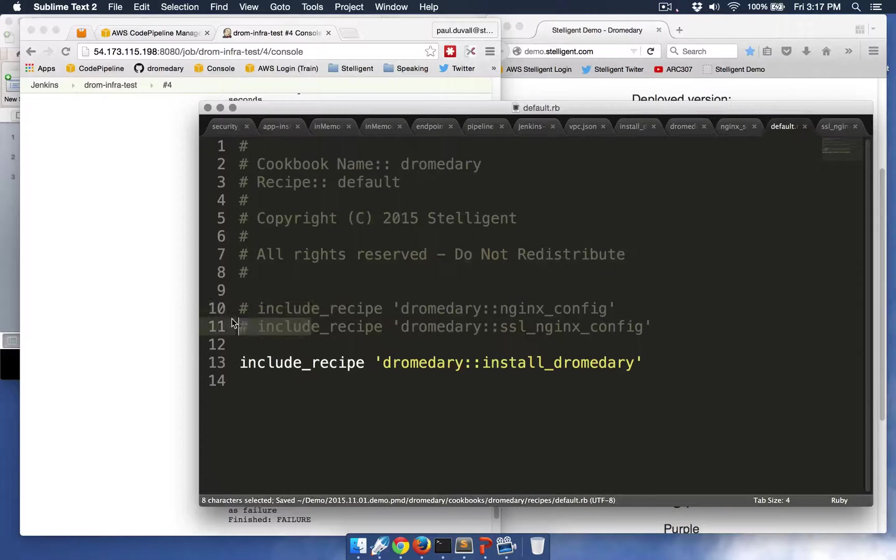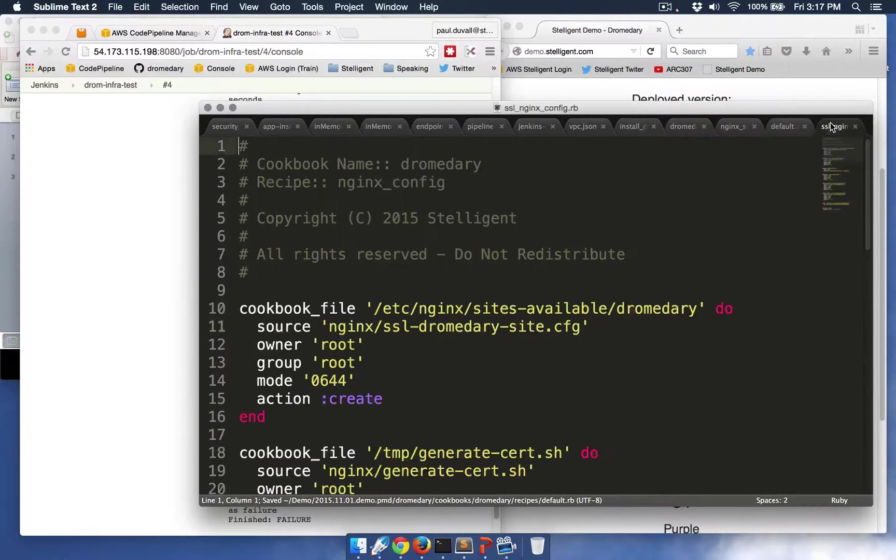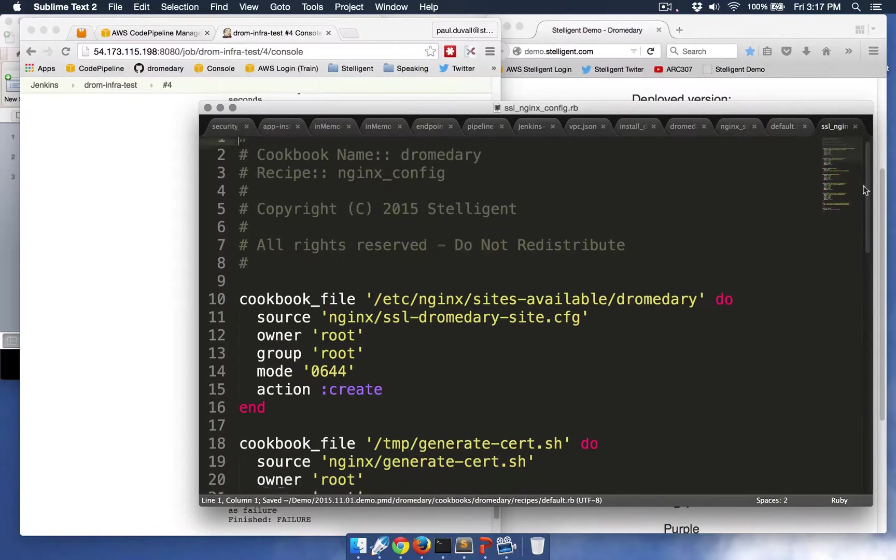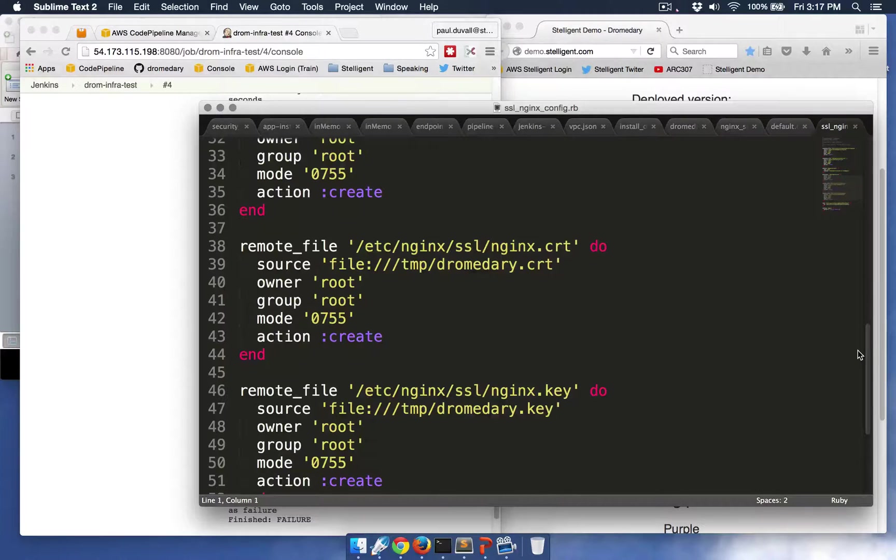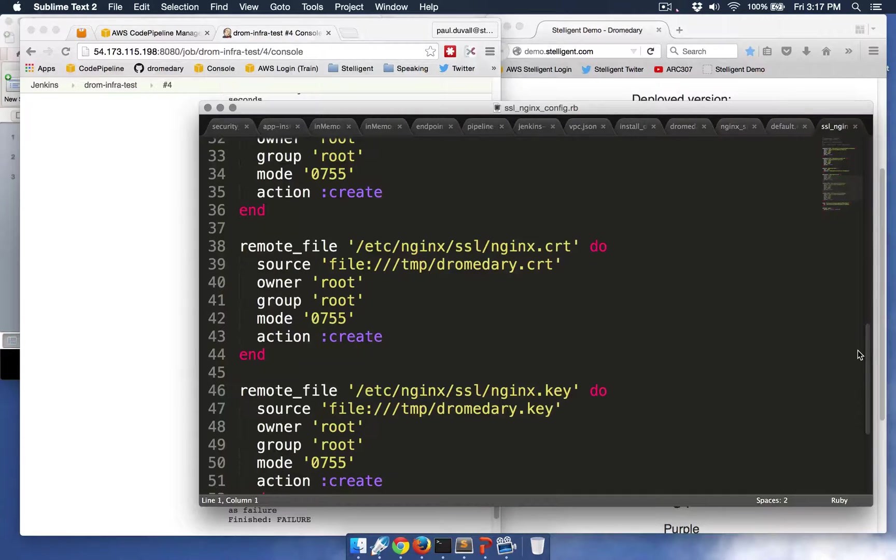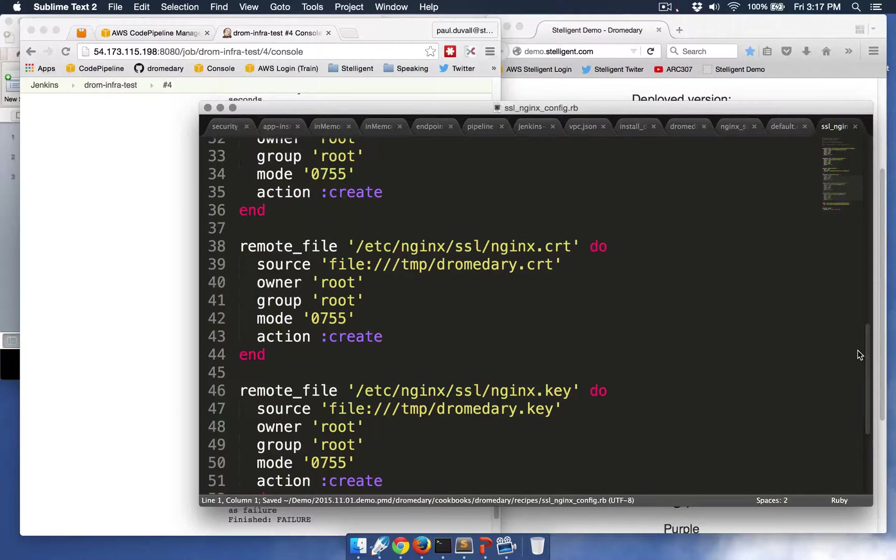But basically what it does is it enables this recipe, so it's a series of declarations in this recipe that configures the SSL temporary certificate as part of this process.